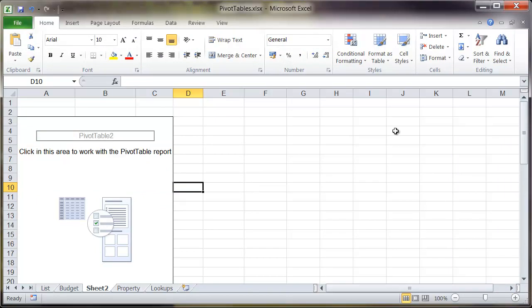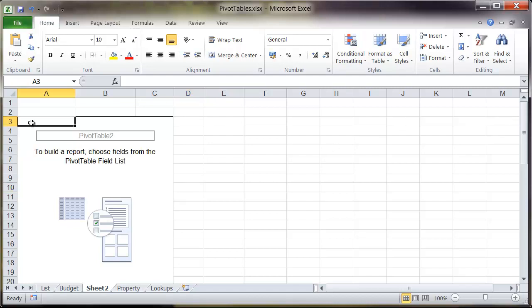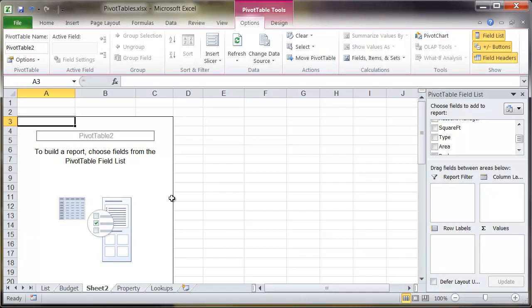Now from here you'll notice that the pivot table field list on the right hand side has now disappeared and the reason for this is because I'm not actually in the pivot table. So if I click back into the pivot table I can see the pivot table field list again.